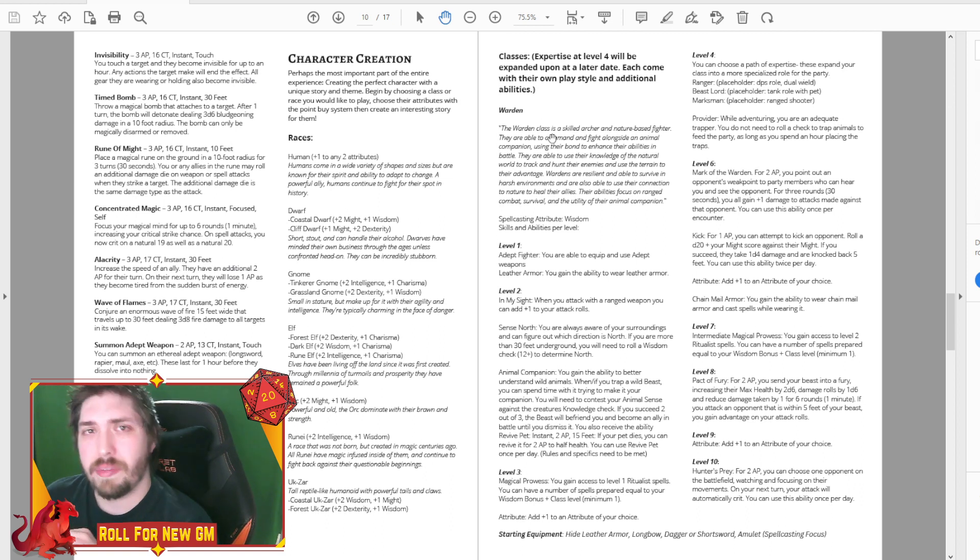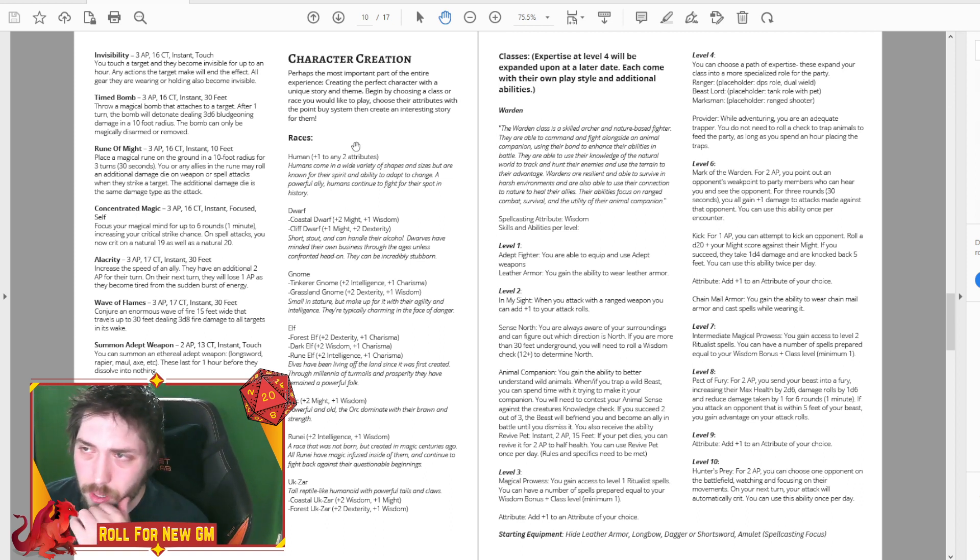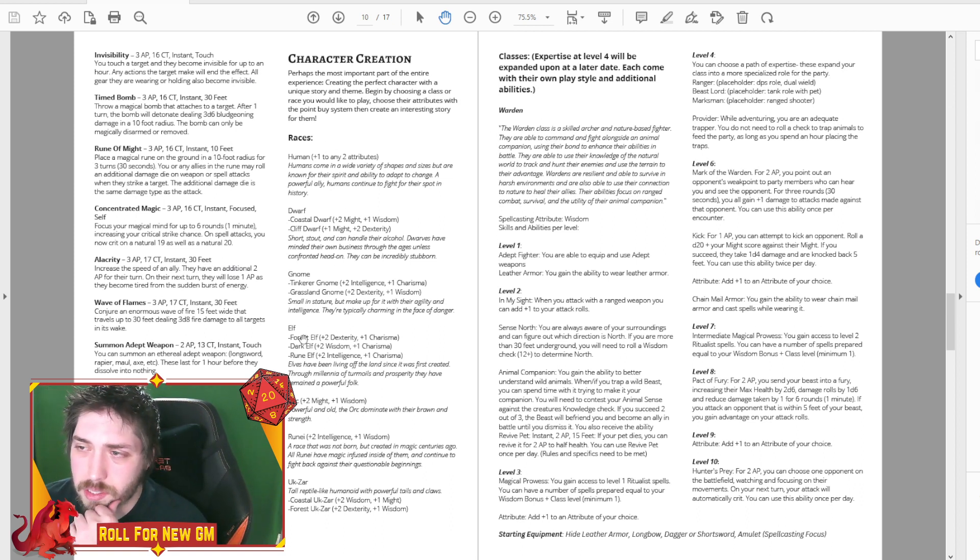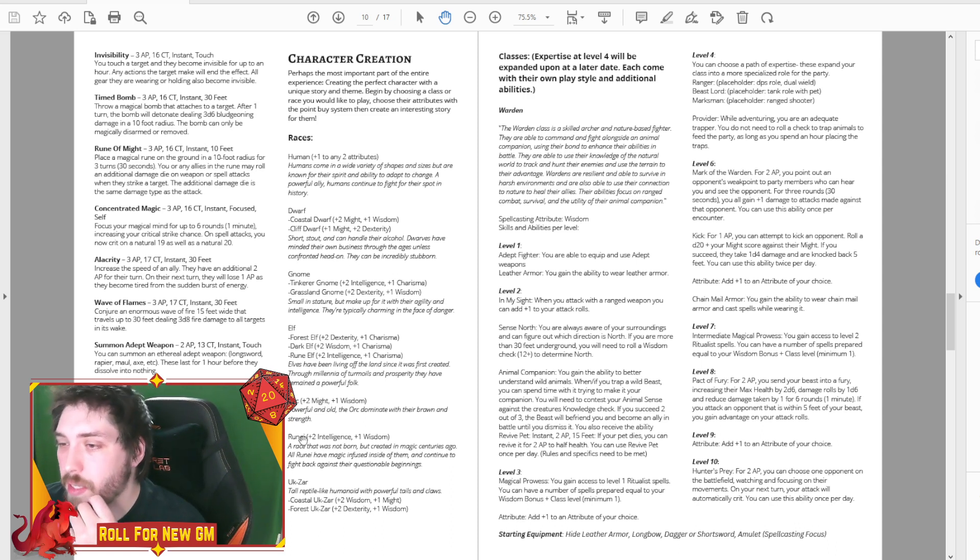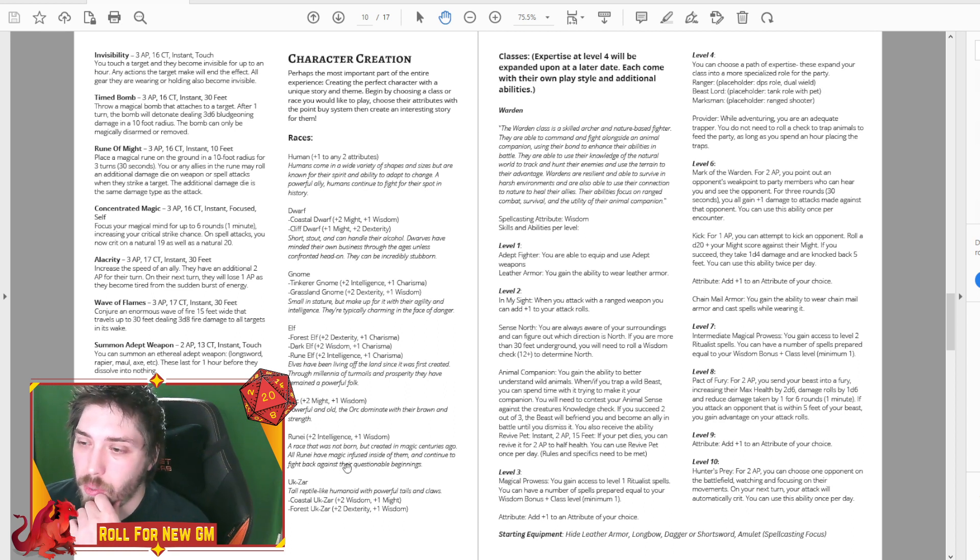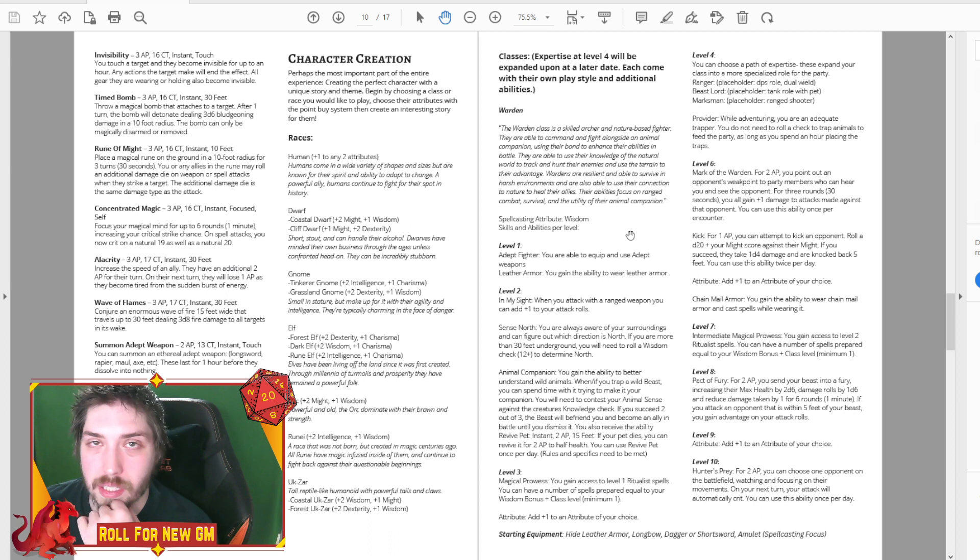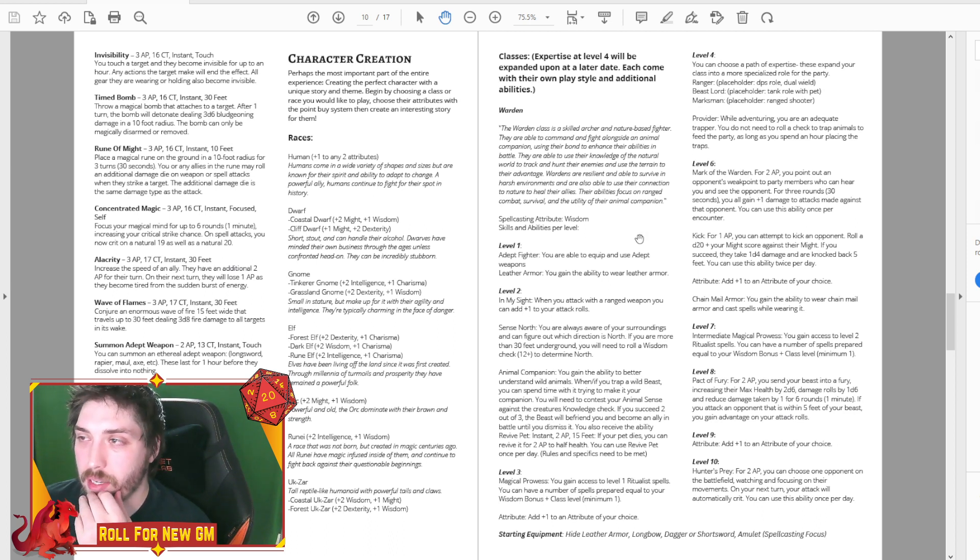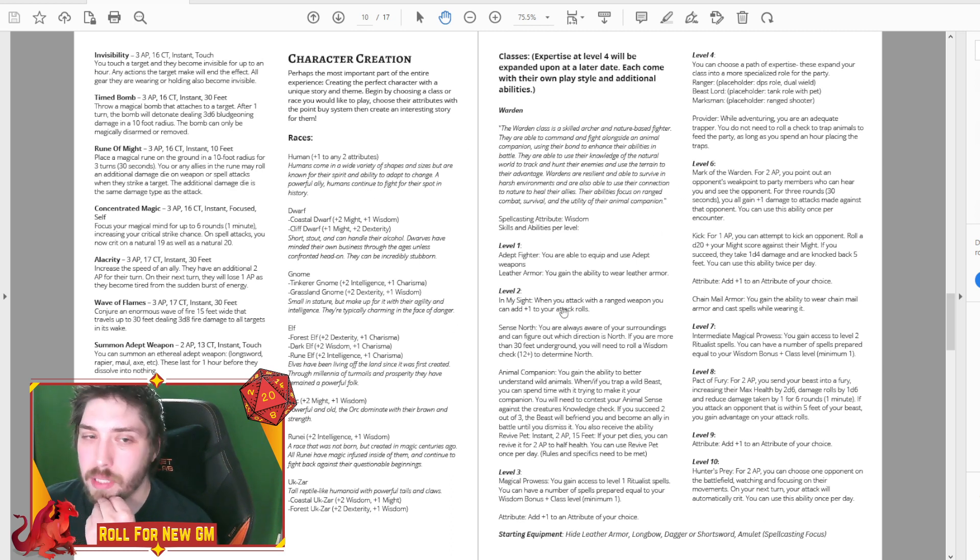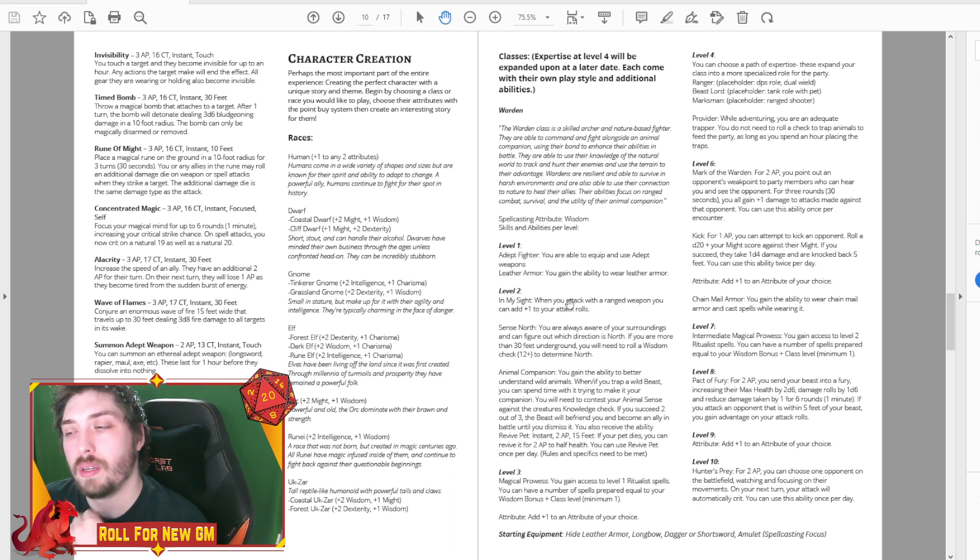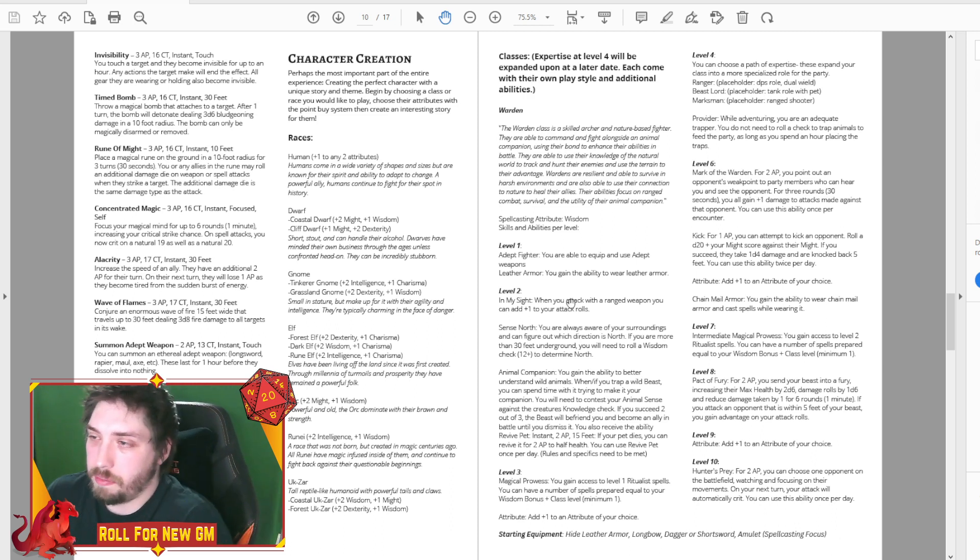Character creation, I don't think was in the first packet. We just gave you some pre-generated characters. Here you can see the races, the different bonuses that they have, quick description about them. We do have some of our own custom stuff, which we're really excited about.